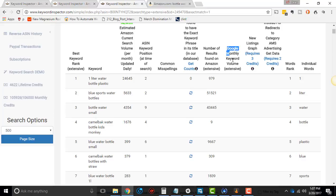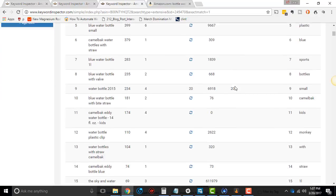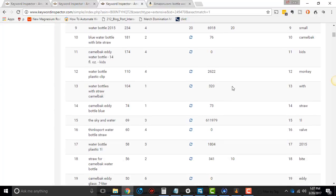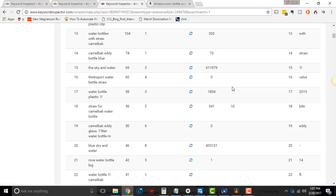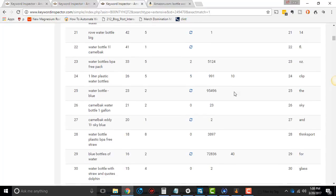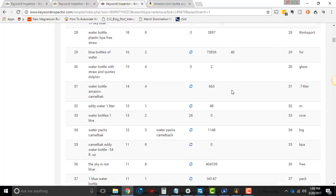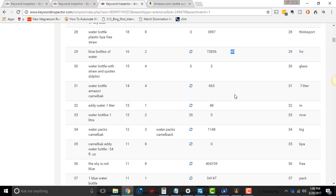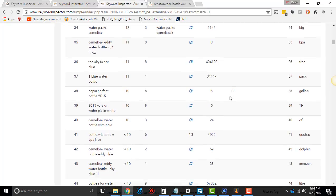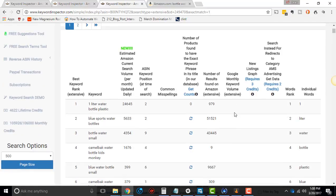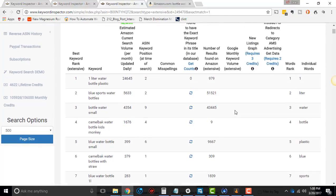Google monthly keyword volume. This is kind of just an added tool where if it finds it, like water bottle 20, this is based off of, because Google doesn't actually give you this data anymore. This is based off of data that Keyword Inspector has had for a long time. And it tries to give you the amount of Google searches it gets per month. Now that's not the same as Amazon. People search differently on Amazon. So if it can, it tries.